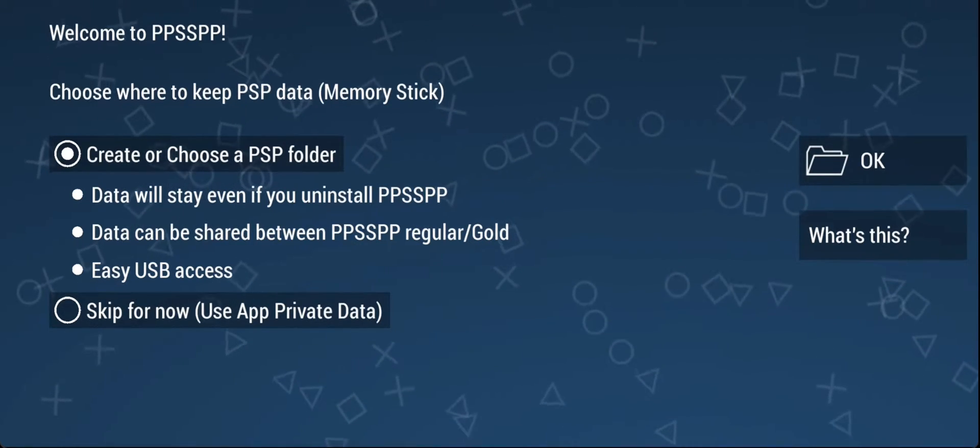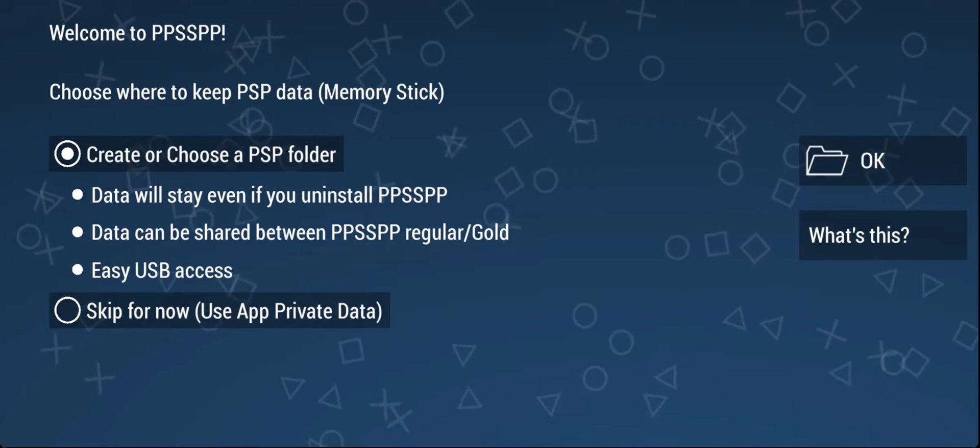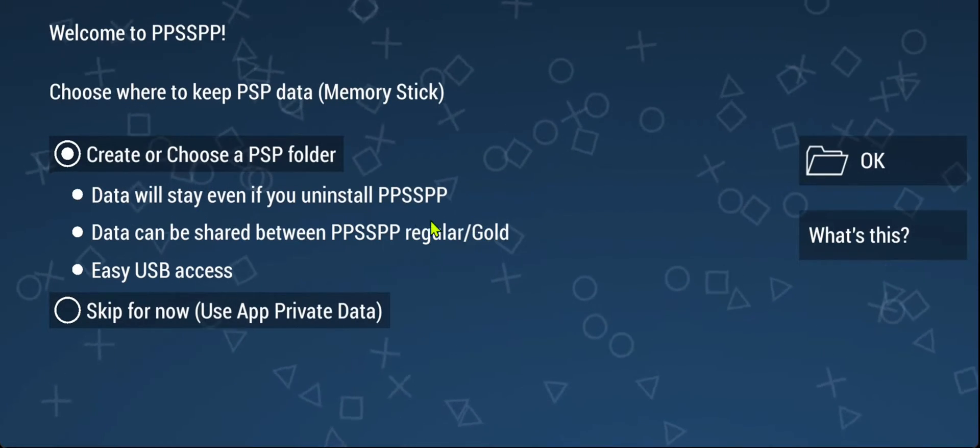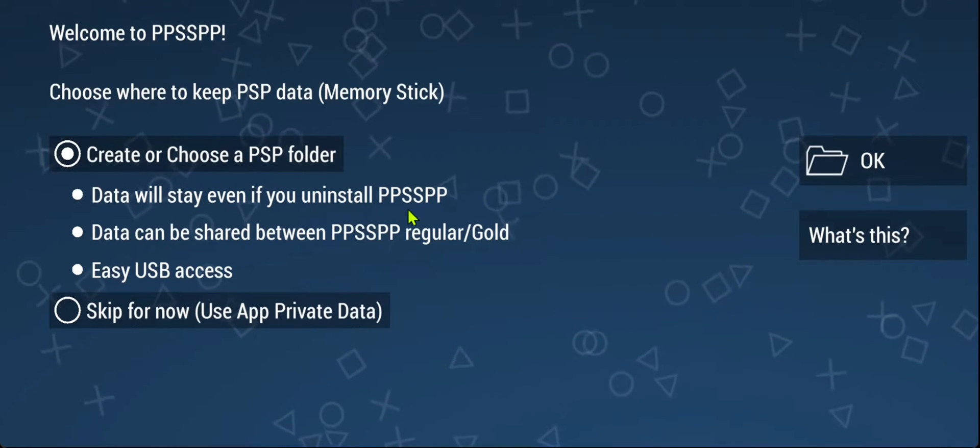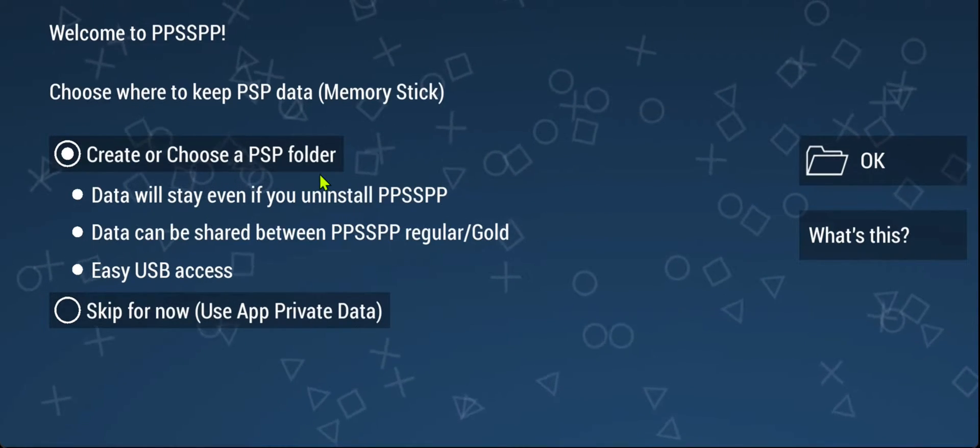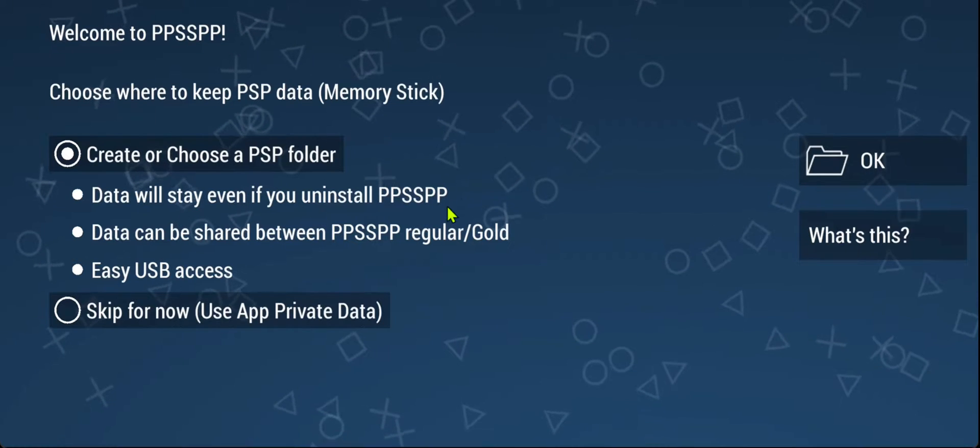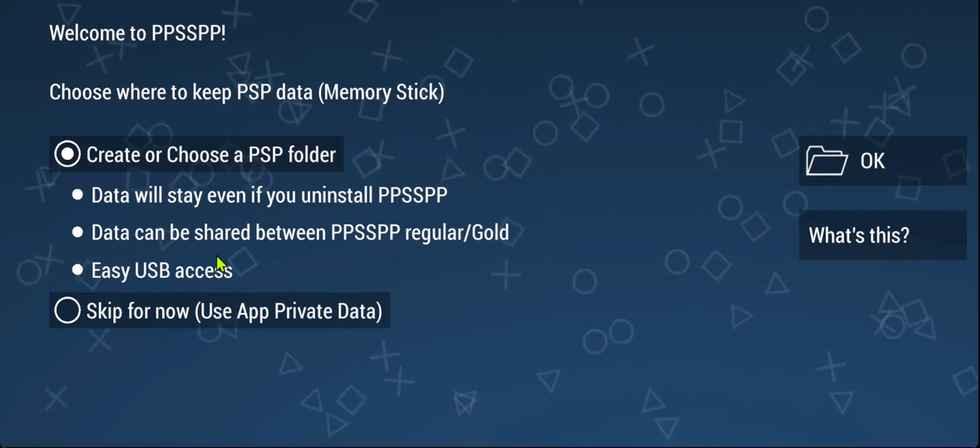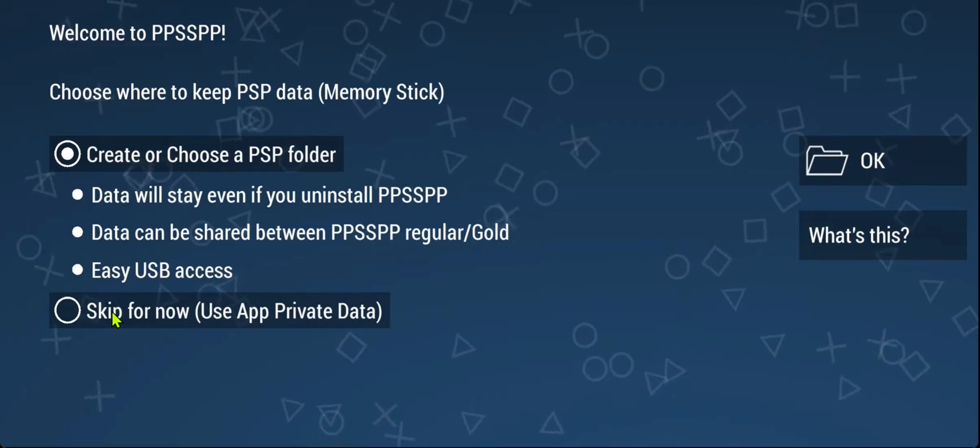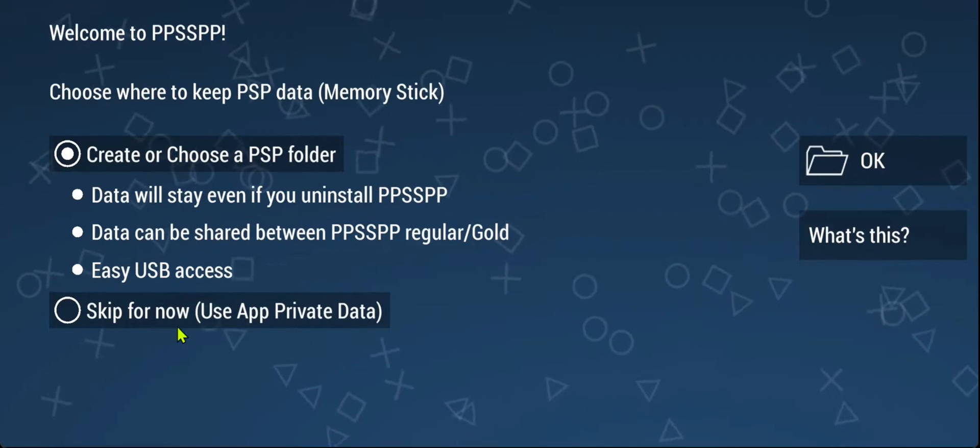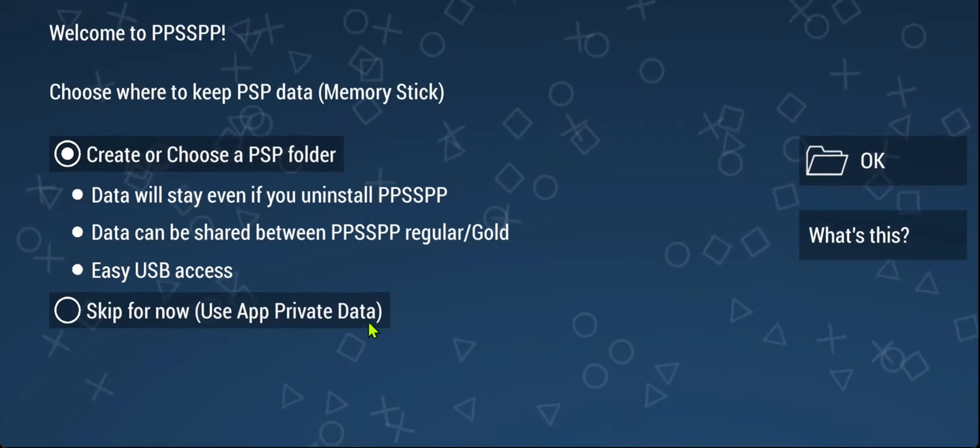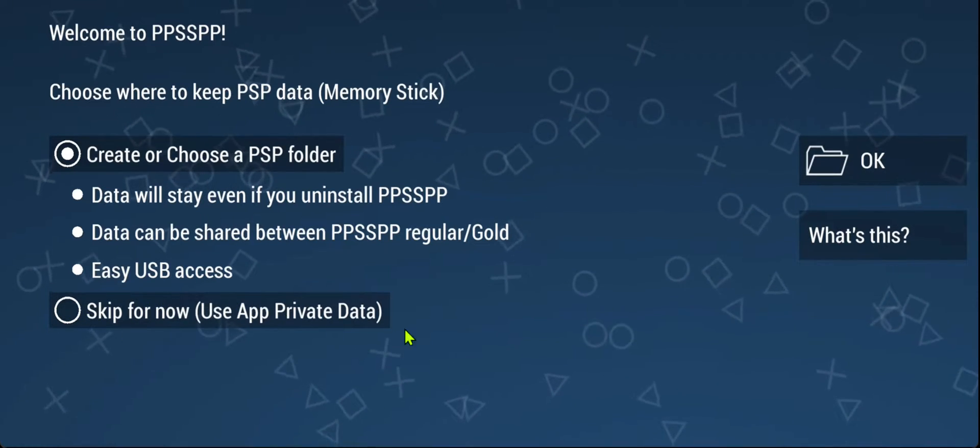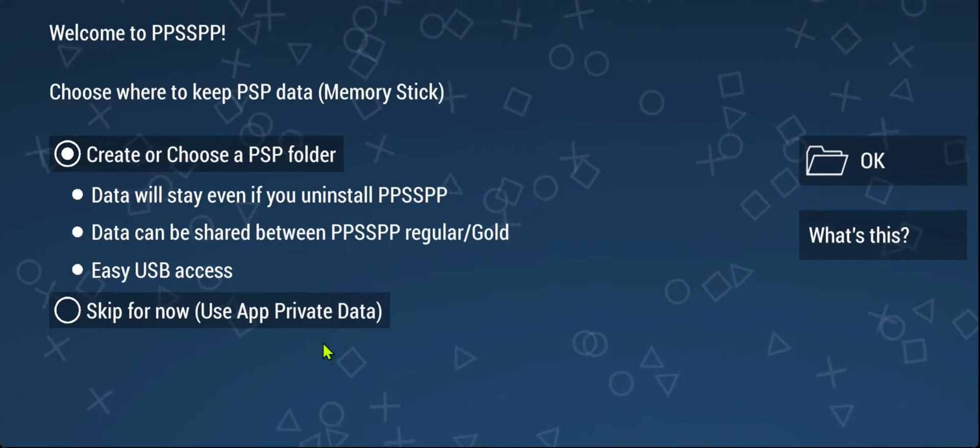It's recommended that you choose the first option and create a folder for the PSP data in your root folder. If you're already using the first option, you can skip to the next chapter of this video. In the second option, the PSP data is stored in the Android data folder that you can only access using a PC or a file manager that can access that data folder.